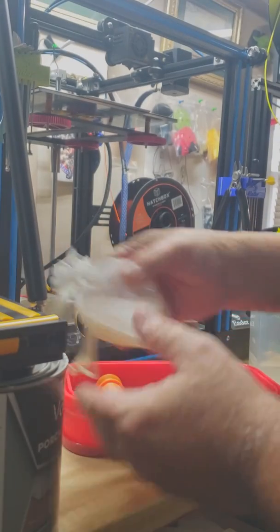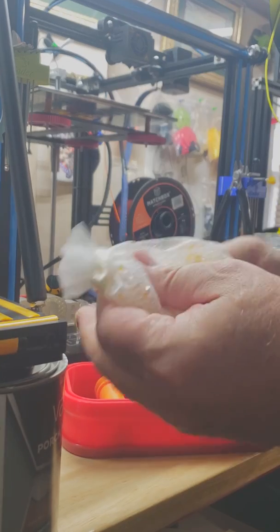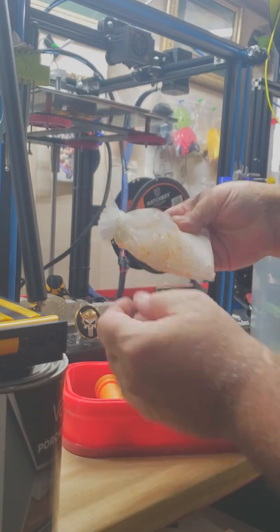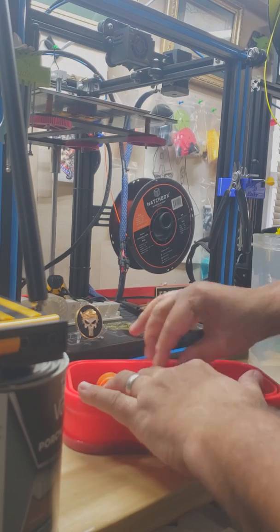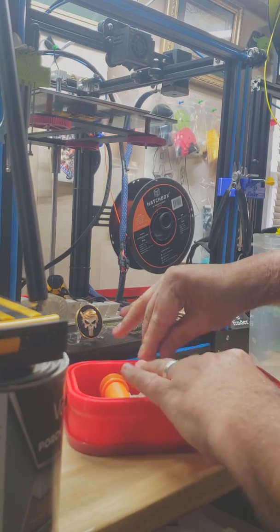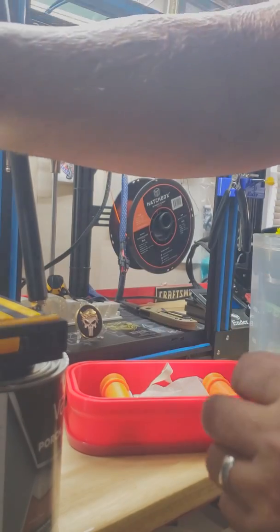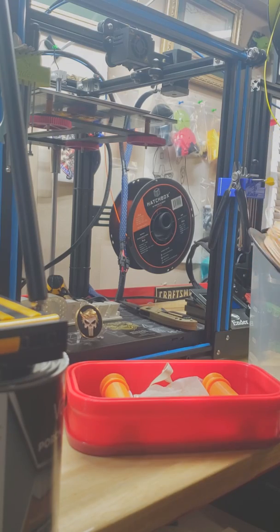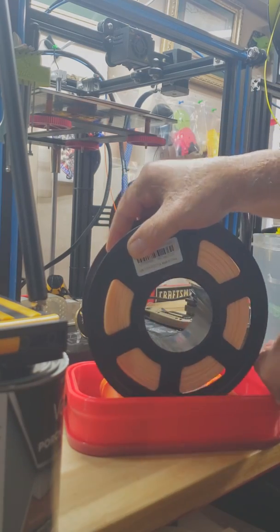So now what we're going to do is put a desiccant pack. I've put a little small desiccant together - it goes down here in the middle. Then I've set up a piece of this flesh-tone PLA.